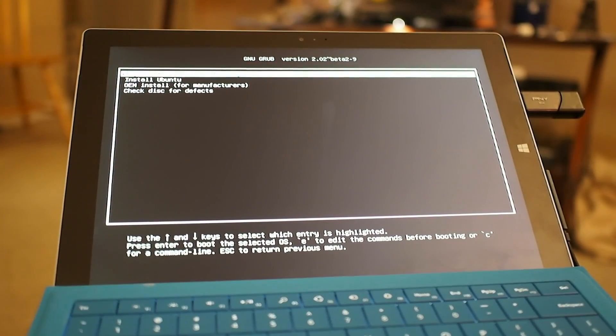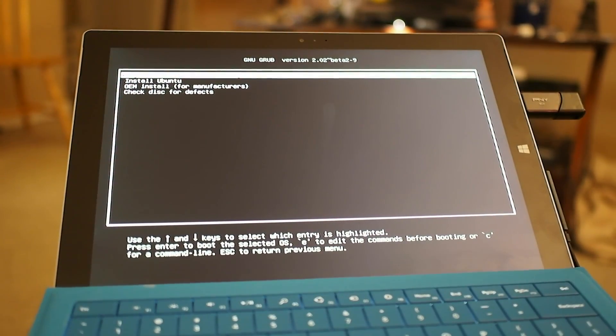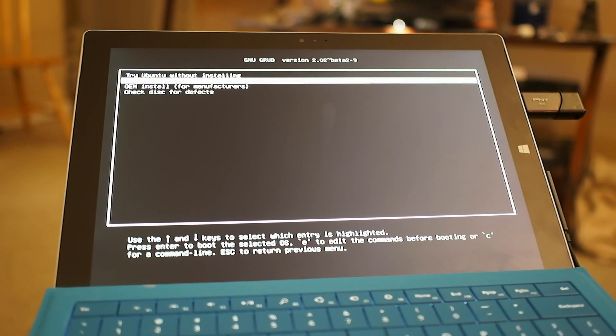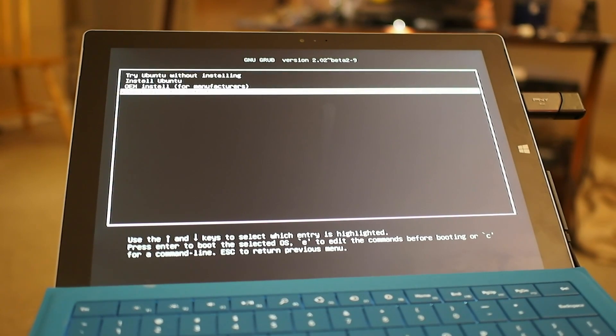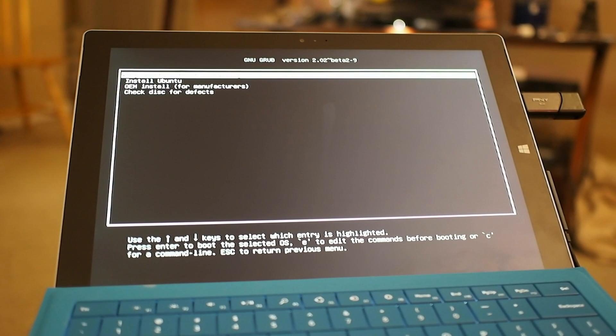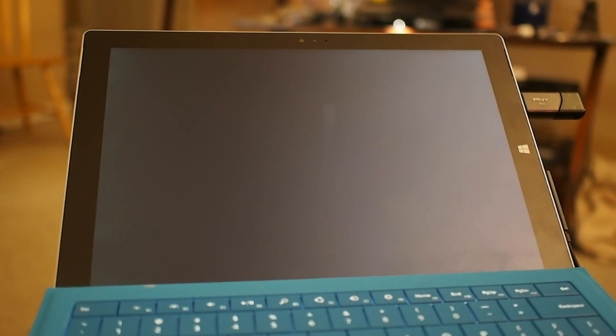It gives us the ability to try before we buy, or we can just go ahead and install and wipe it away. But since we don't know exactly what's going to happen here, let's go ahead and try it first, and then we'll see what happens.